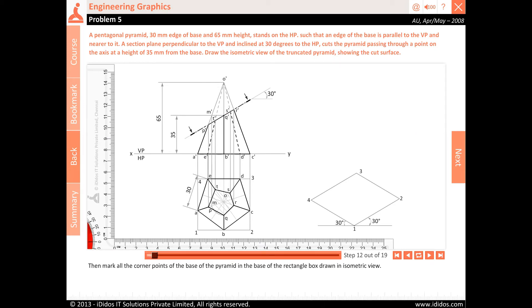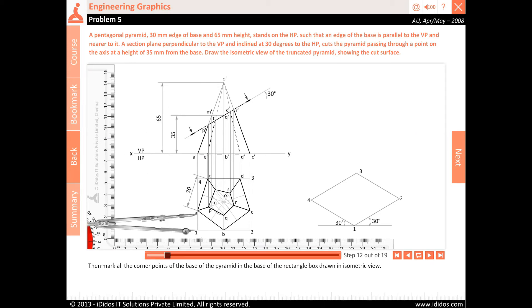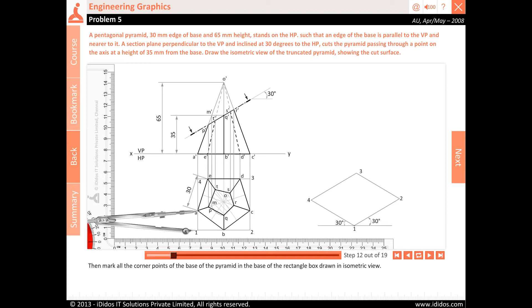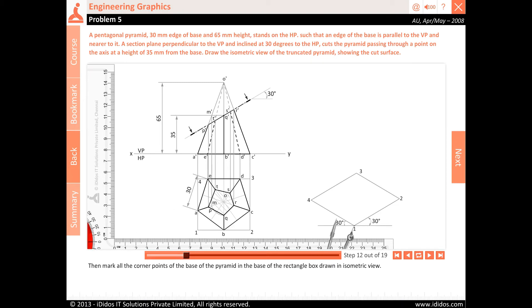Mark all the corner points of the base of the pyramid in the base of the rectangle box drawn in isometric view.